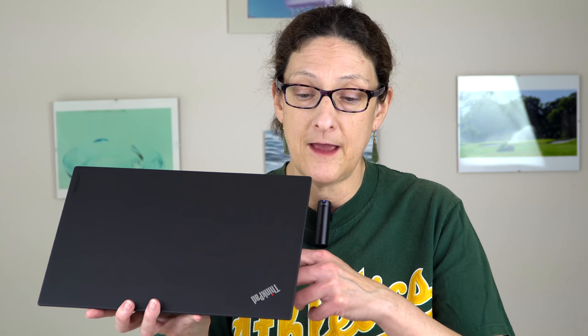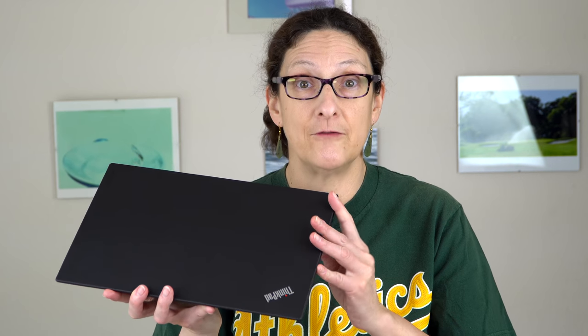So there it is, Lenovo ThinkPad X1 Carbon fifth generation for 2017, their thin light Ultrabook. 14 inches too, so you get a little bit more screen real estate than something like the Dell XPS 13 or the Samsung Notebook 9 13-inch. There's a lot to love here as ever. It's got a nice sturdy build yet it's light. The keyboard is a dream, what do you expect from Lenovo? The display, Lenovo has done a good job of picking up quality on their displays. Even the base full HD model here is a very nice one. Like I said, the only thing is, oh man, is it expensive right now?